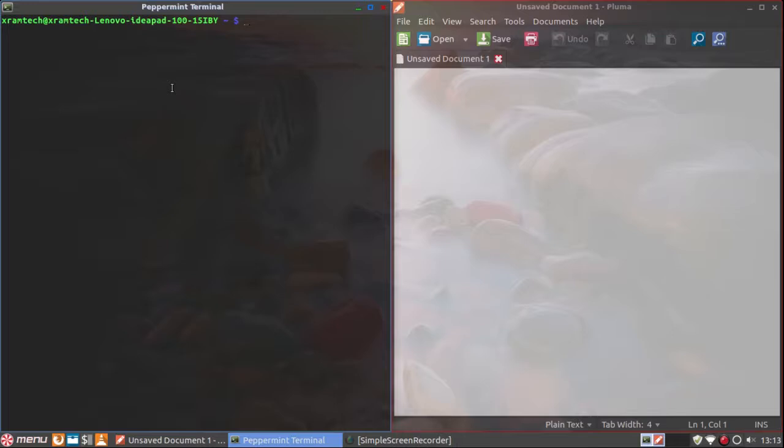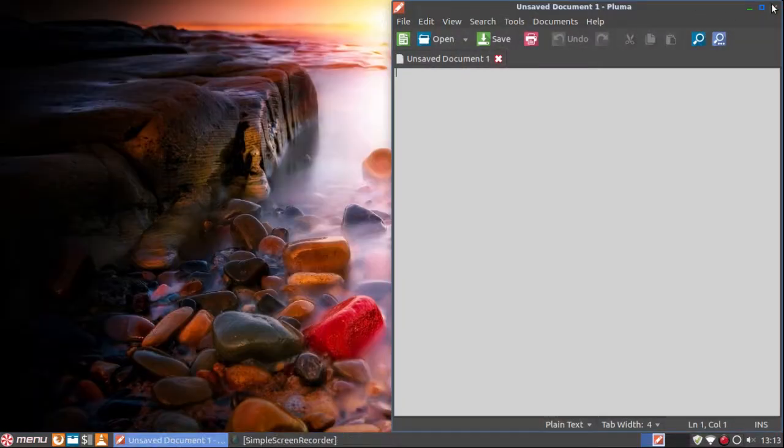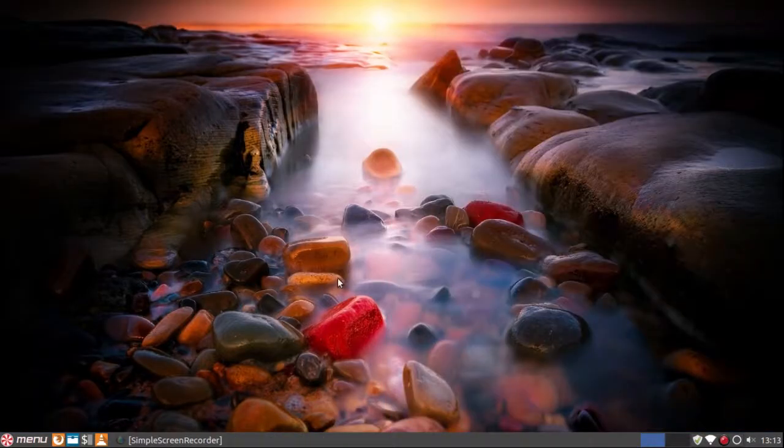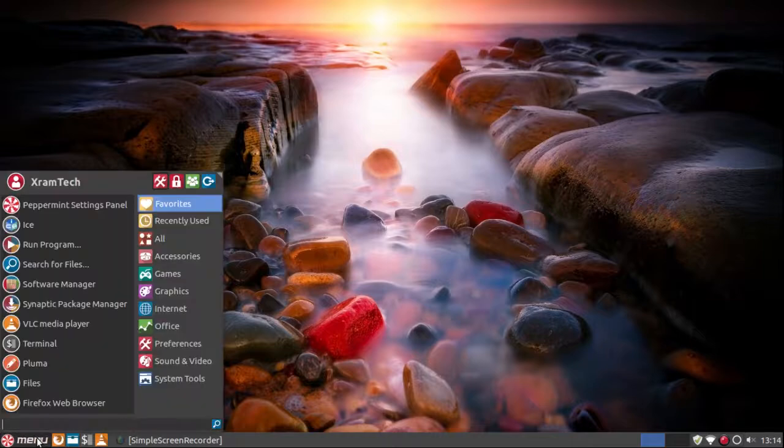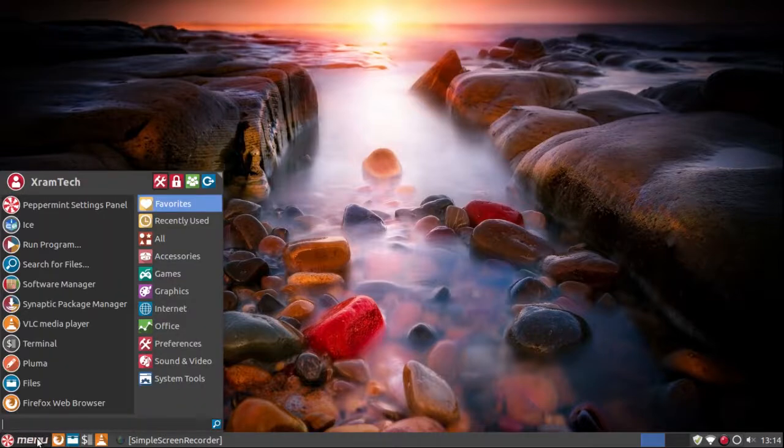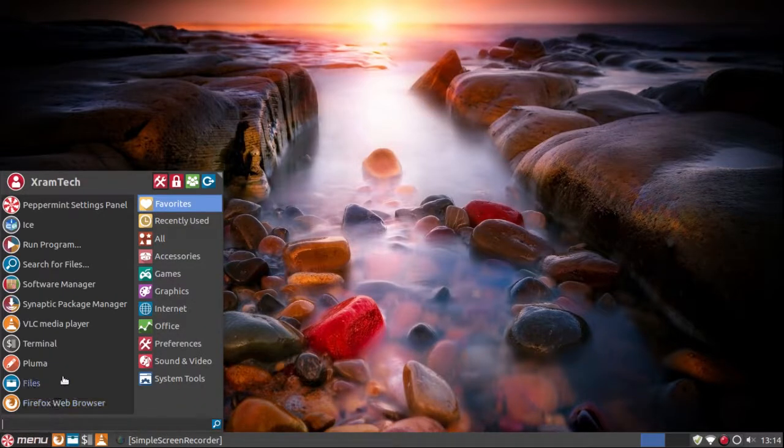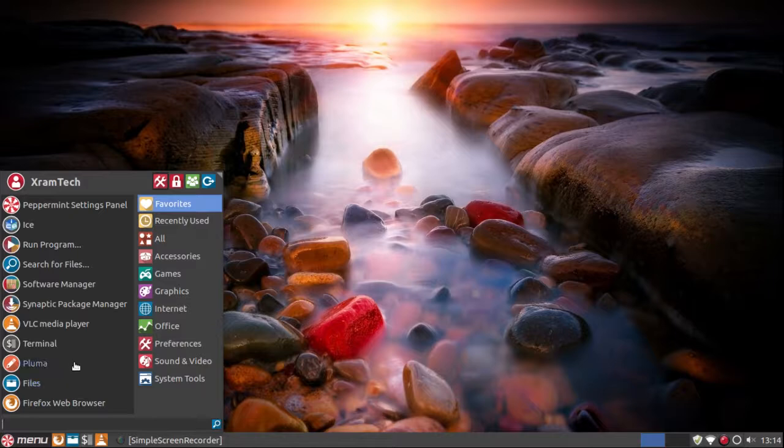This is not the case in Lubuntu. The theming is a lot prettier than the rather stark Lubuntu theming. It comes with the Whisker menu, which we normally associate with the XFCE desktop.